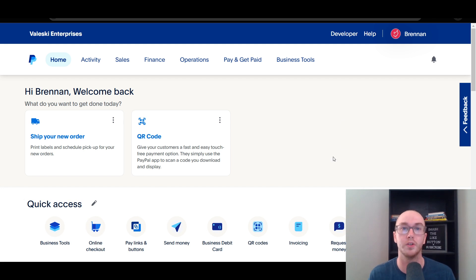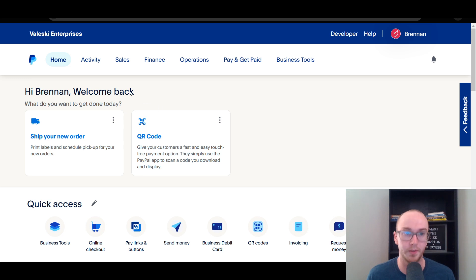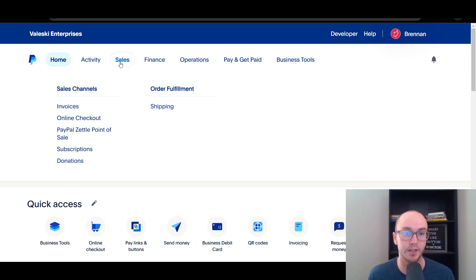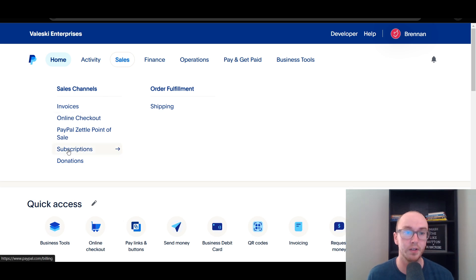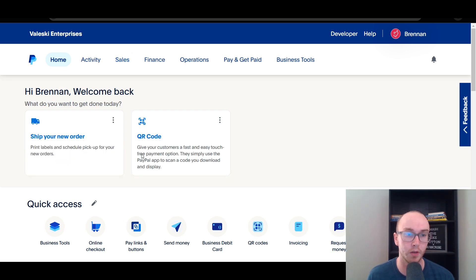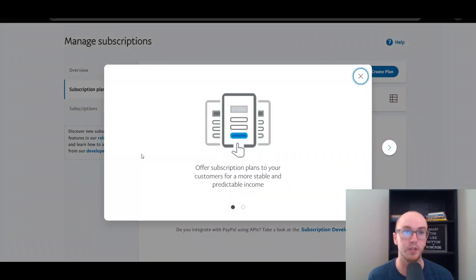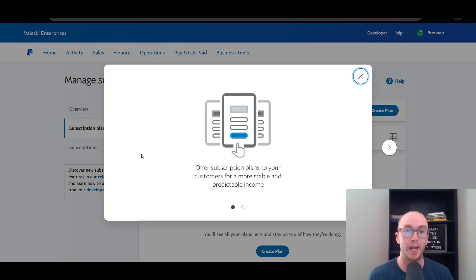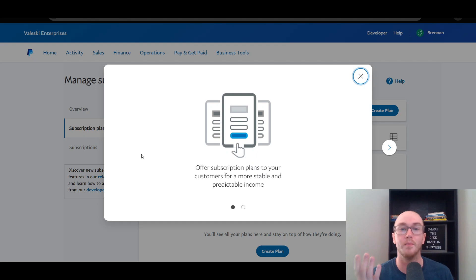First things first, you're going to want to make sure that you are logged into your PayPal business account. Next, you're going to come up to the top and click on Sales. Then underneath Sales, you're going to see Sales Channels, and then you're going to click on Subscriptions. This will take you to the subscription management page where you can offer subscription plans to your customers for a more stable and predictable income.